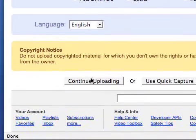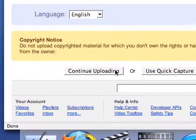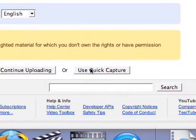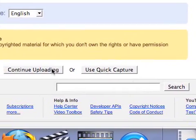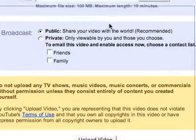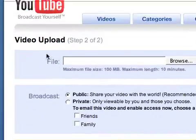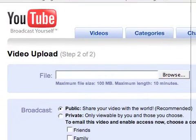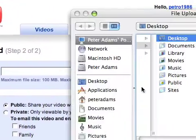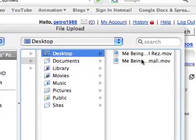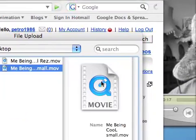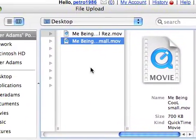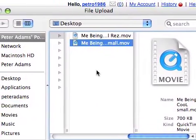Scroll down to continue uploading video. Another thing — if you've got a web camera, just plug it in and do quick capture; it's lots of fun. Now you're presented with the video upload window. Now you have to find the file, and if you've been very clever and named it very well, you should be able to find it fairly easily.